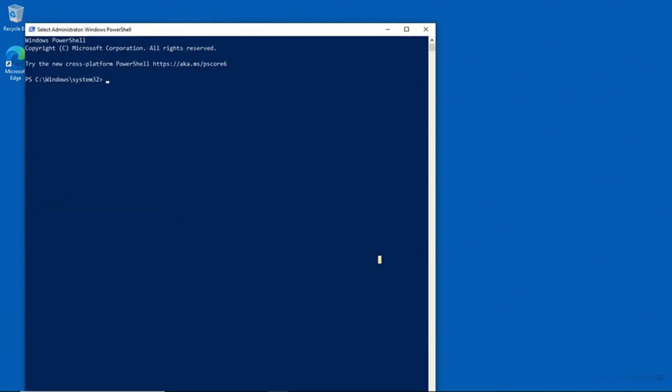And here we are in PowerShell. Now if you just want to get information about your system processes, you can do that by typing the Get-Process cmdlet. I'll go ahead and do that so that you can see what it looks like.